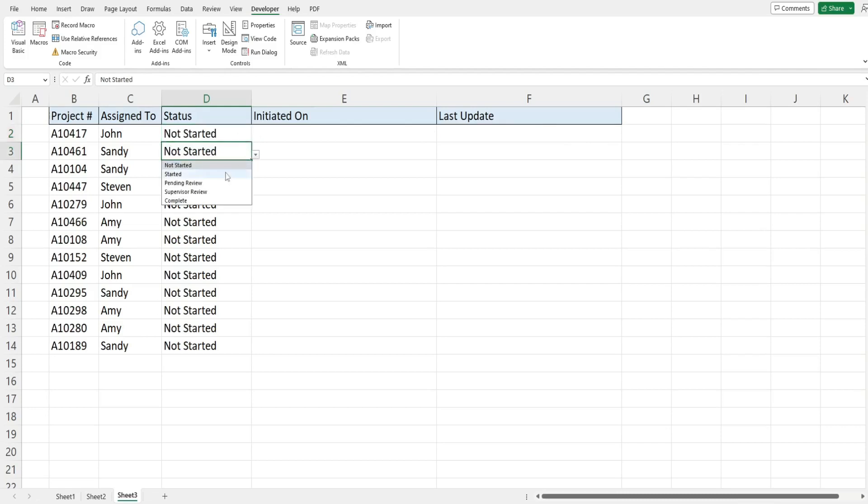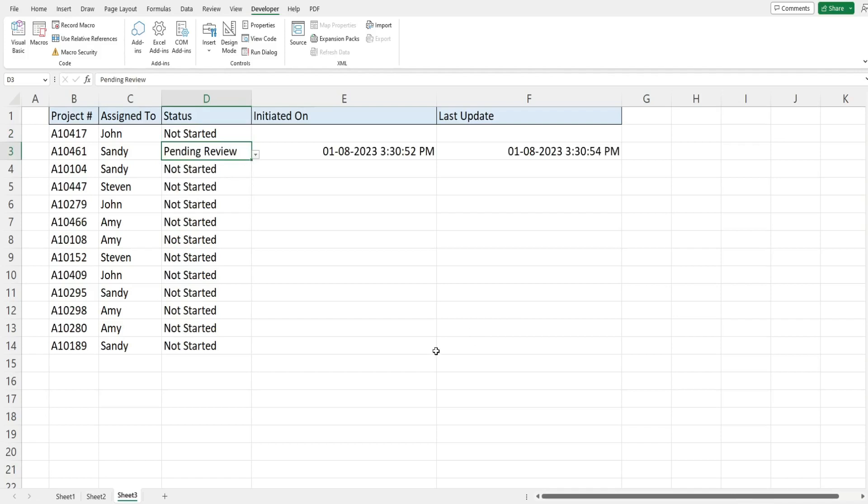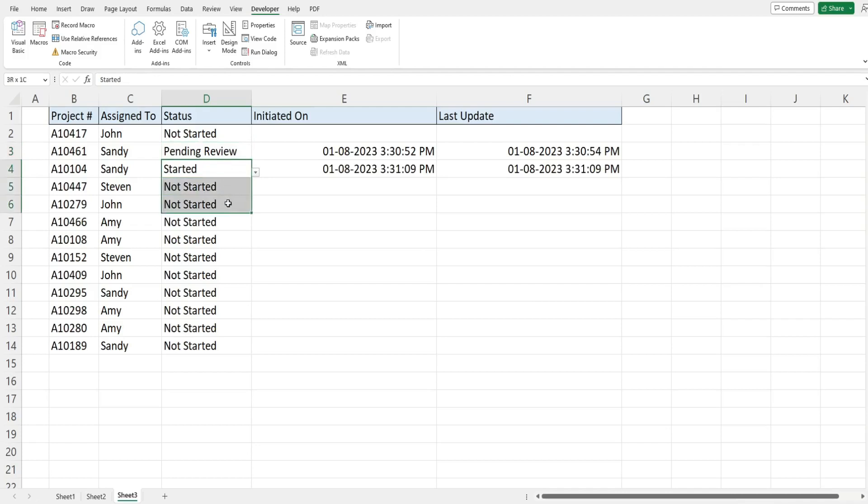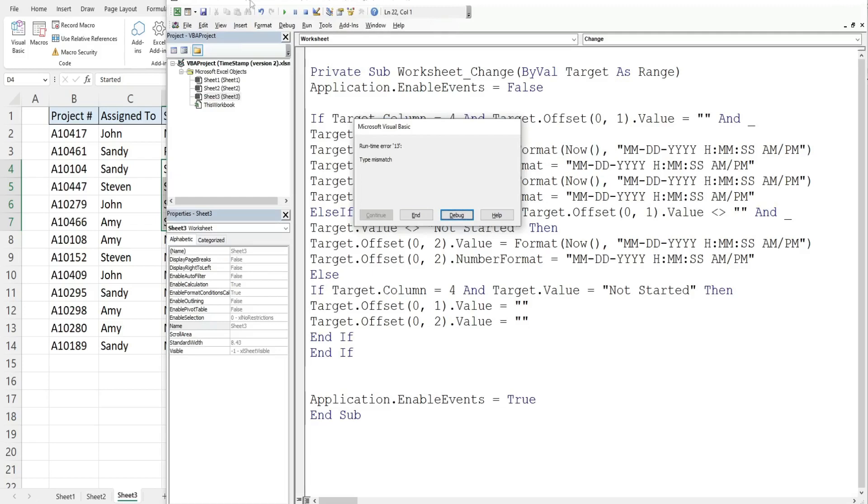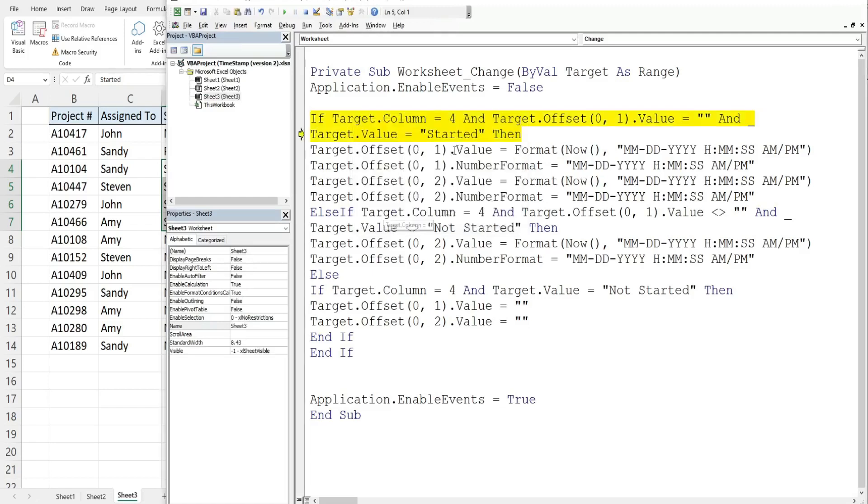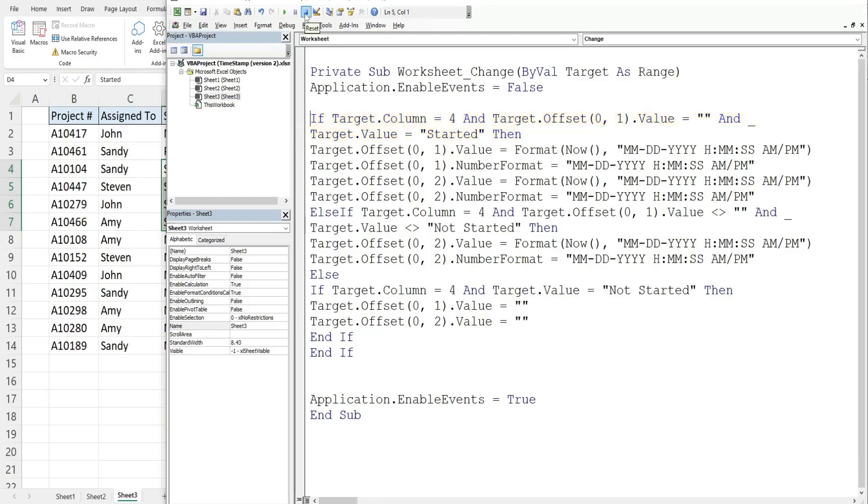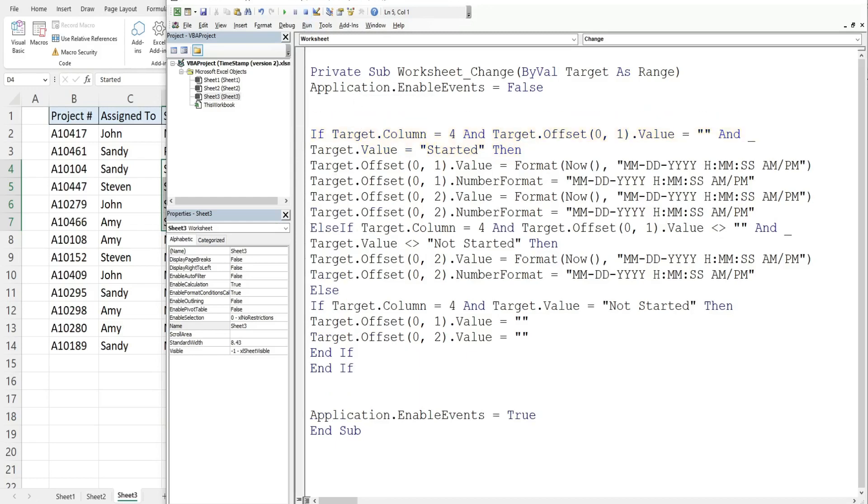So one thing to point out here is that when I change this and try and update multiple cells at once it's going to give us an error. Because as this code currently stands it's looking at a single cell for a single value and we just tried to update a whole range. So I'm going to hit stop here.